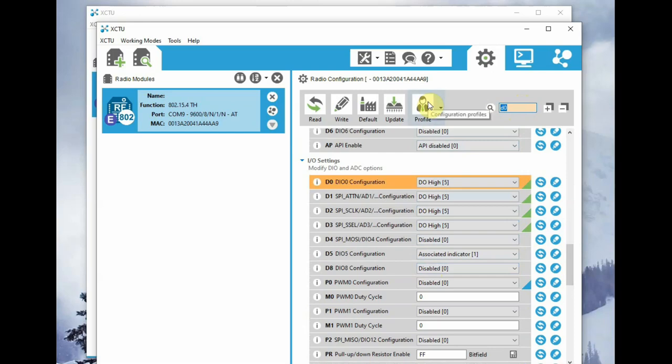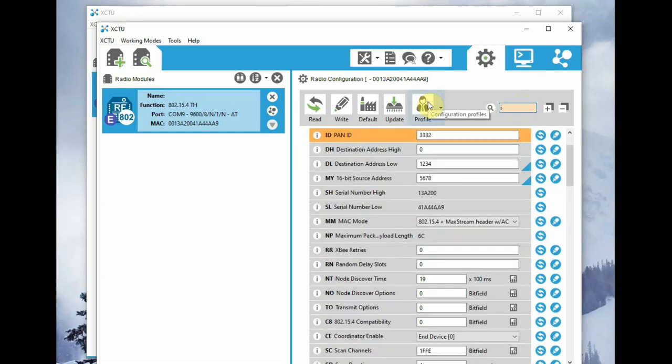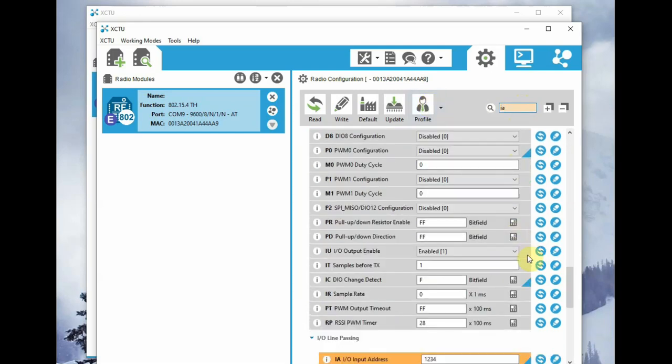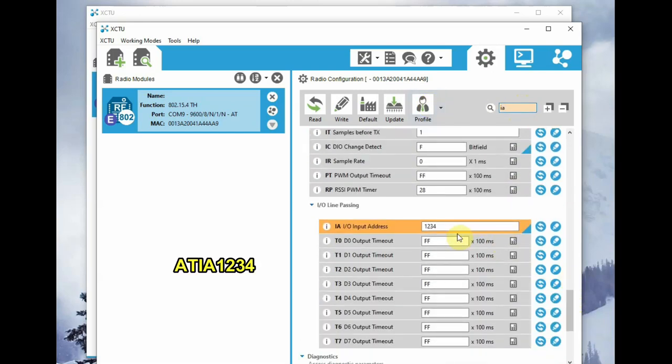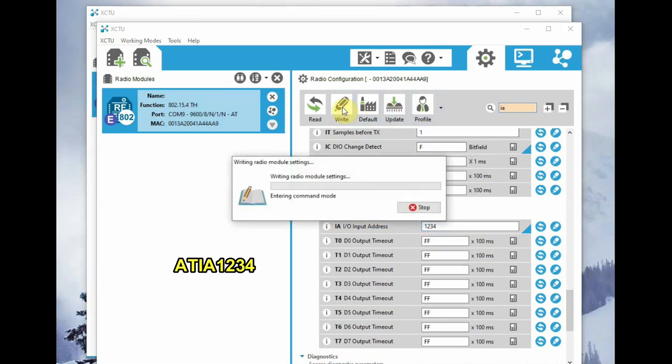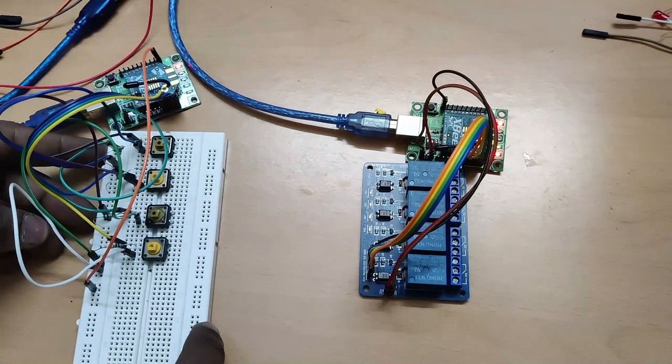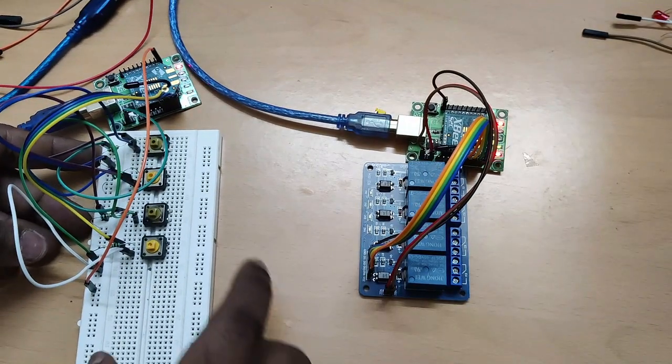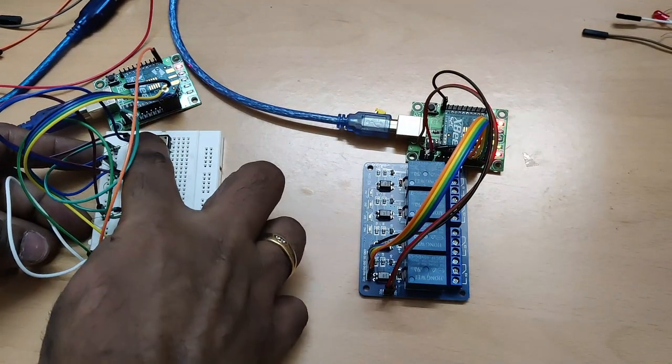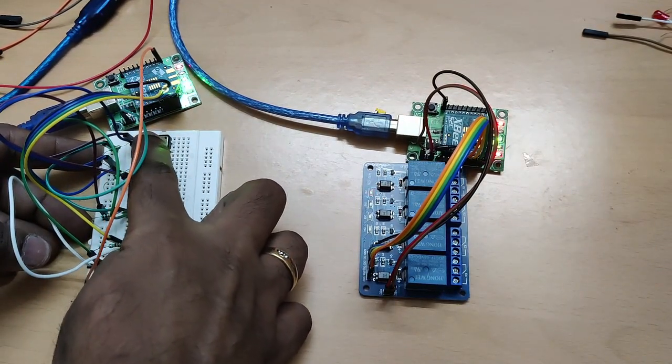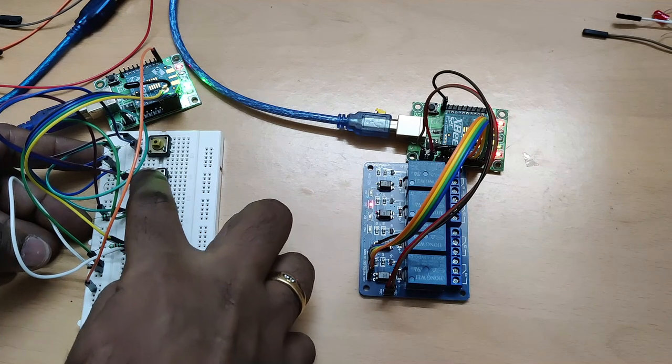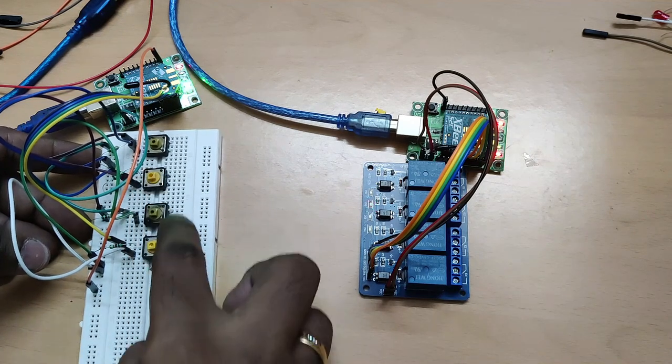And then the ATIA, from where you receive the data, that is 1234. That is the MY address of the transmitter XBee. Now click on write. Now let us test. Click the first button. The first relay will operate.